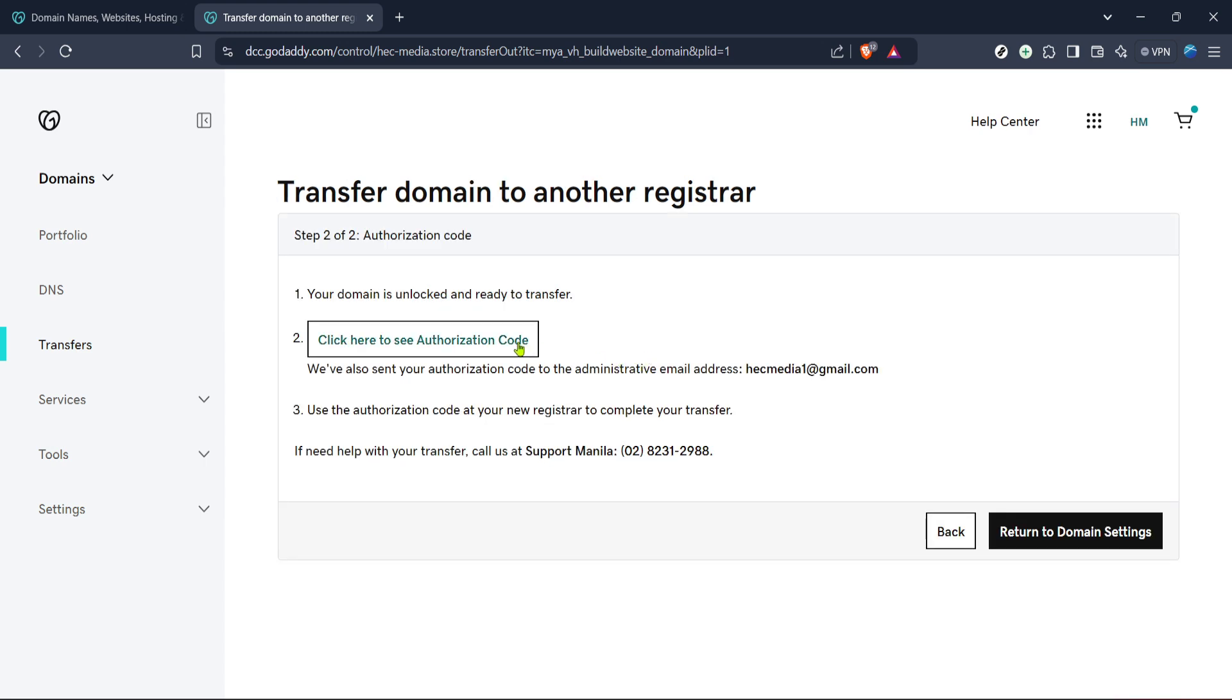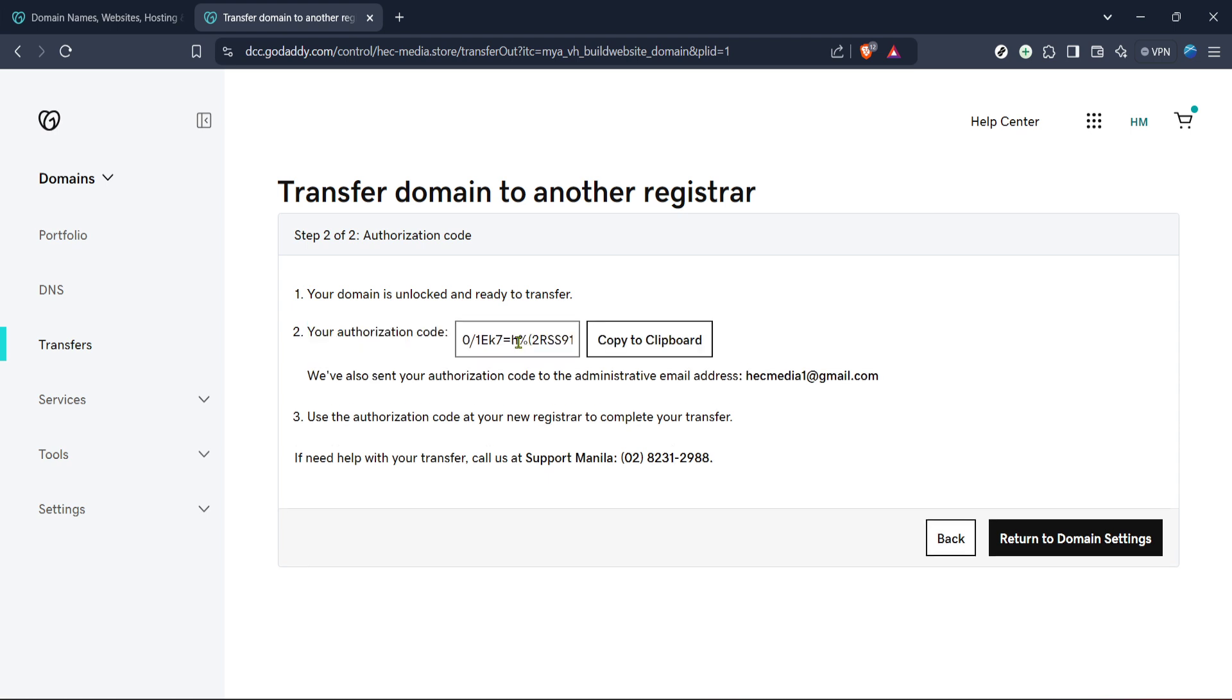Finally, the moment you've been waiting for, click on click here to see authorization code. It's here where GoDaddy will display your EPP code. But before you leave, remember, you'll need this code for the transfer. So, to make sure you have it handy, it's best to click copy to clipboard. This action ensures you've got the code ready to paste wherever needed.